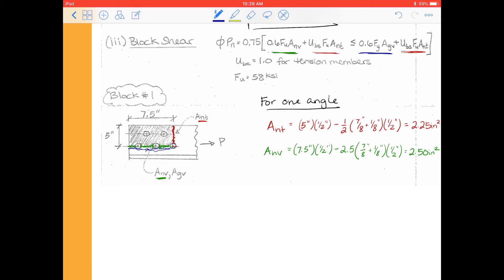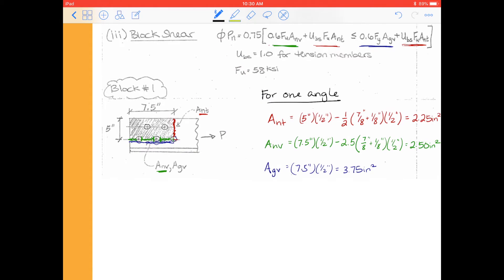The gross shear area is just this whole length all the way to the front — our gross shear area is just this first part, 7.5 inches times a half inch, which is 3.75 inches squared. Now we're ready to do our calculations. We're going to follow that formula for φPn. φ is 0.75 because this is a rupture limit state.